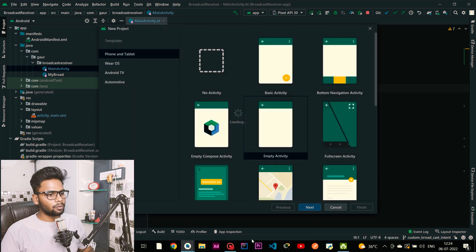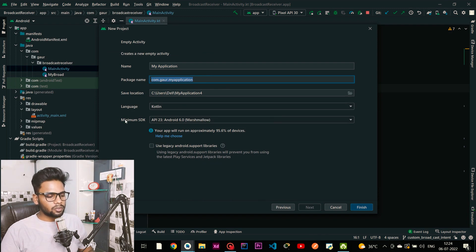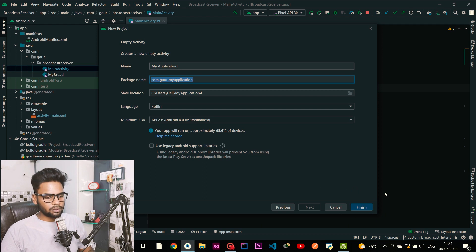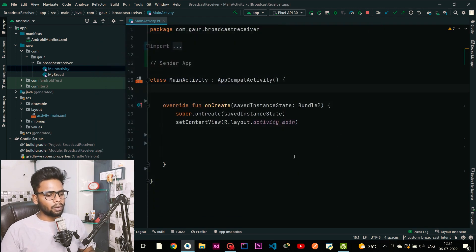Go to File > New > New Project, select Empty Activity, click Next, set your application name, package name, location, language is Kotlin, and choose your minimum SDK — in my case it is API level 23. Click the Finish button. I have already created this so I am not going to create a new project again, and from here we are continuing with our main part.